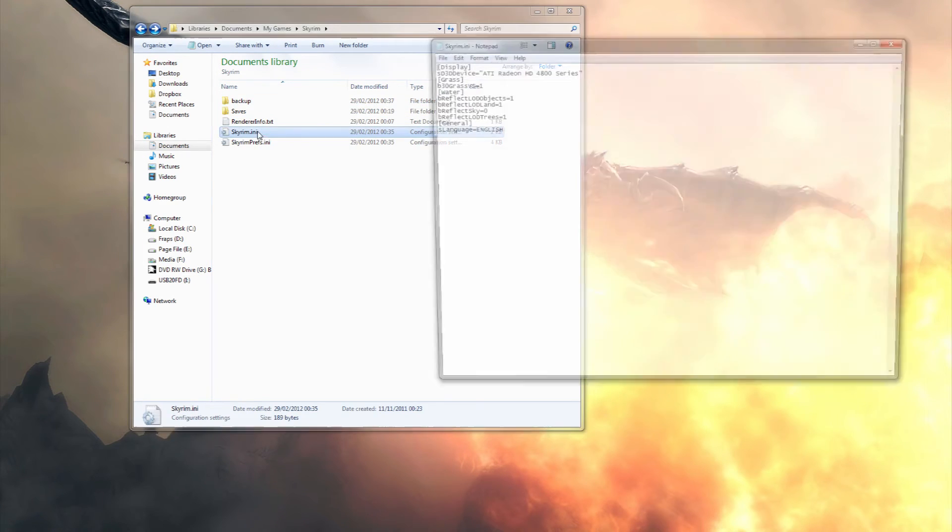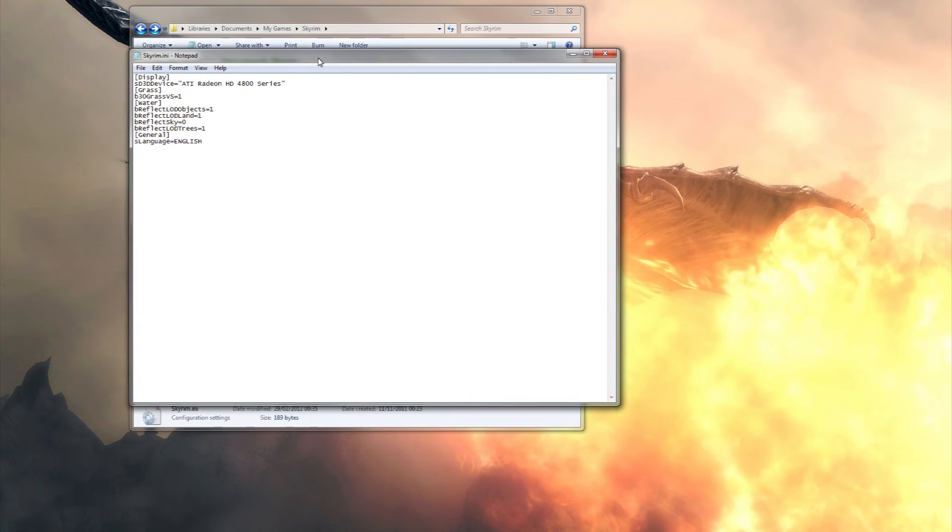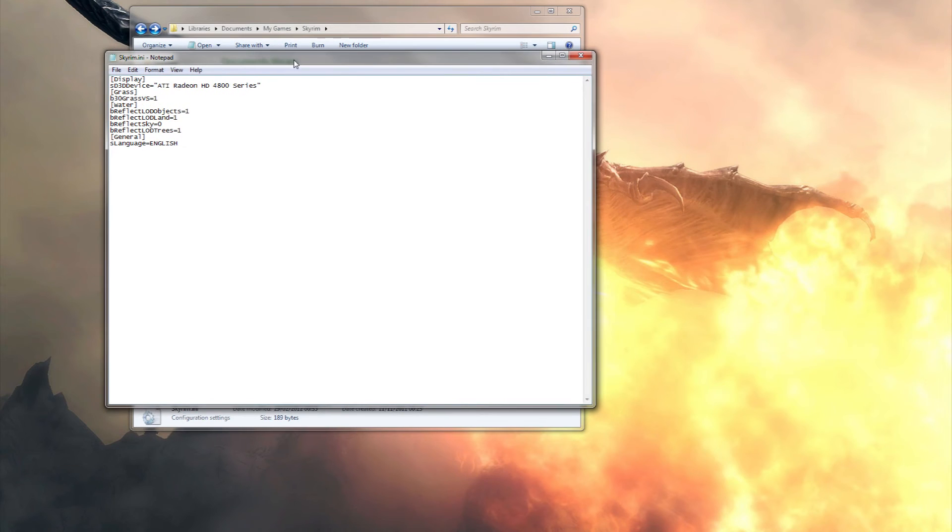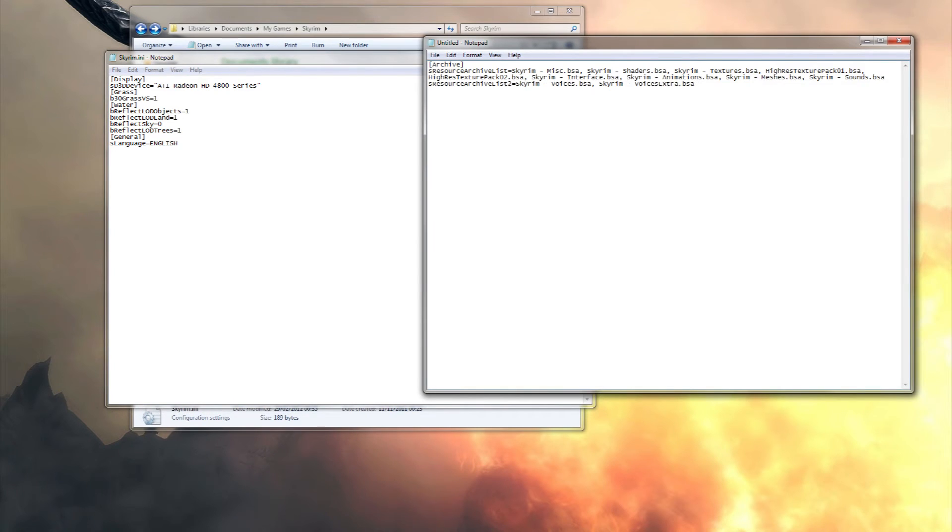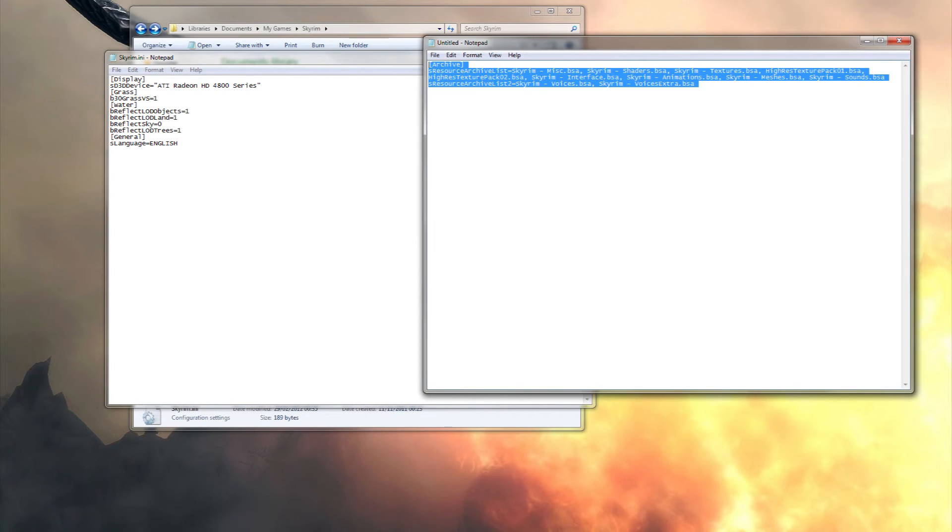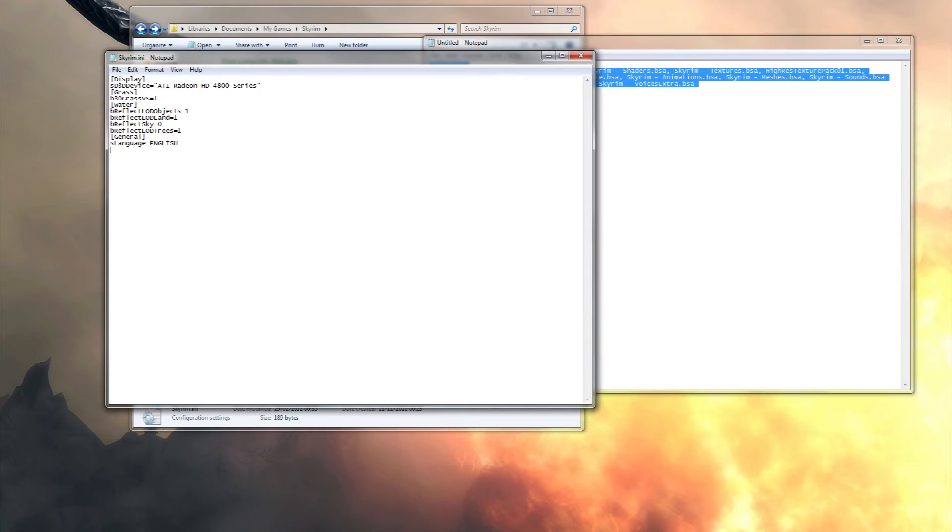We will open this up. This may differ for people on what's displayed here. What we will need to do is copy this line of text over. You may already have something like it, if so replace it with what is shown here. You can get this from the description of this video.